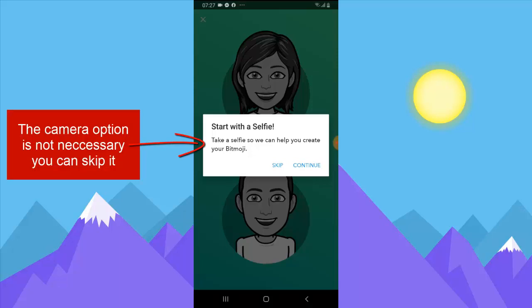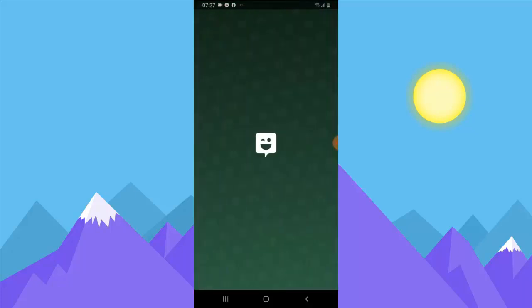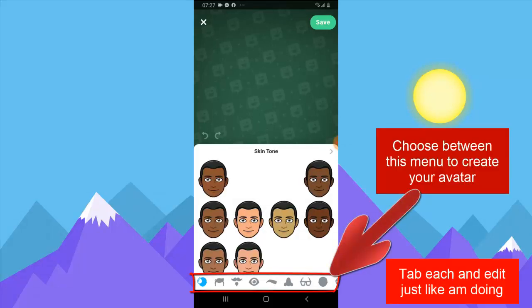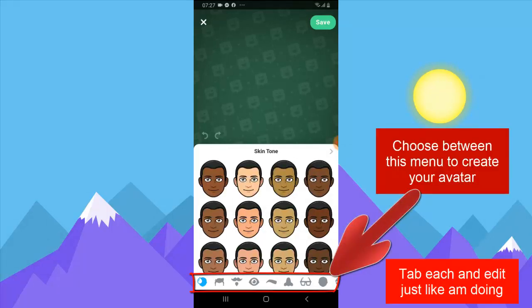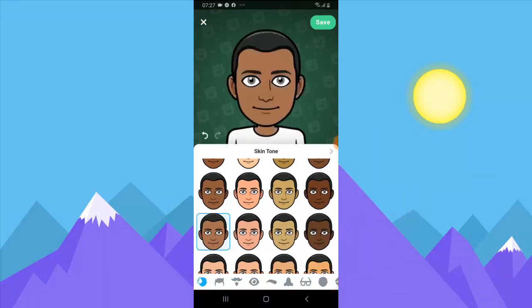The selfie is to give an idea of what you look like, but I don't think it's necessary because even if you take a selfie it doesn't automatically give you an accurate image, so I'm going to skip it. Wait for it to load — it might take a while depending on your internet speed. Once the display appears, go ahead and select your skin tone.